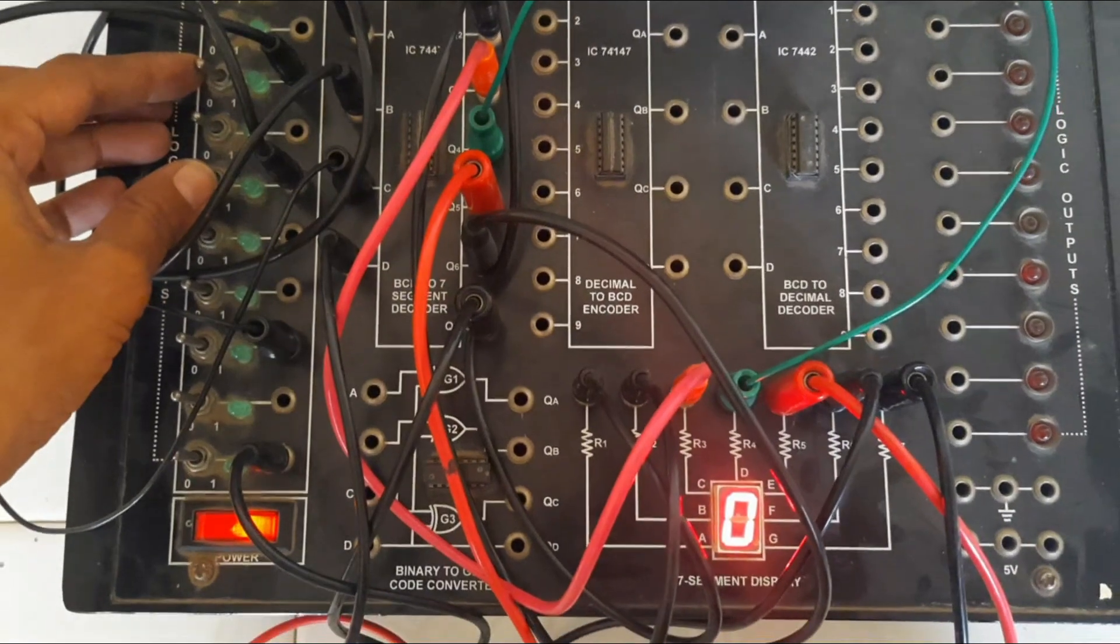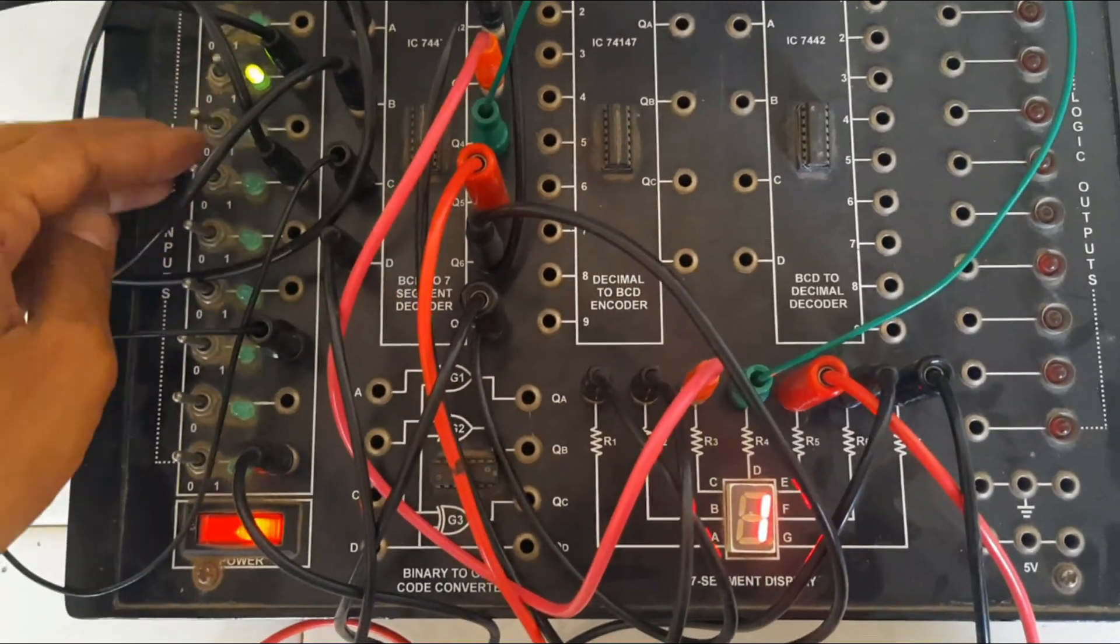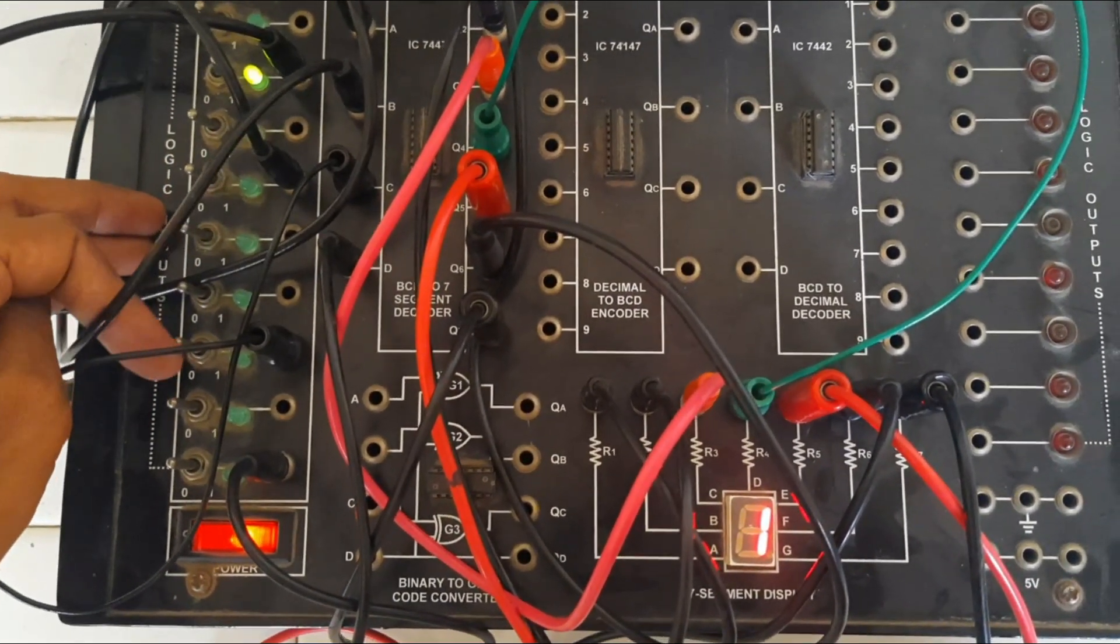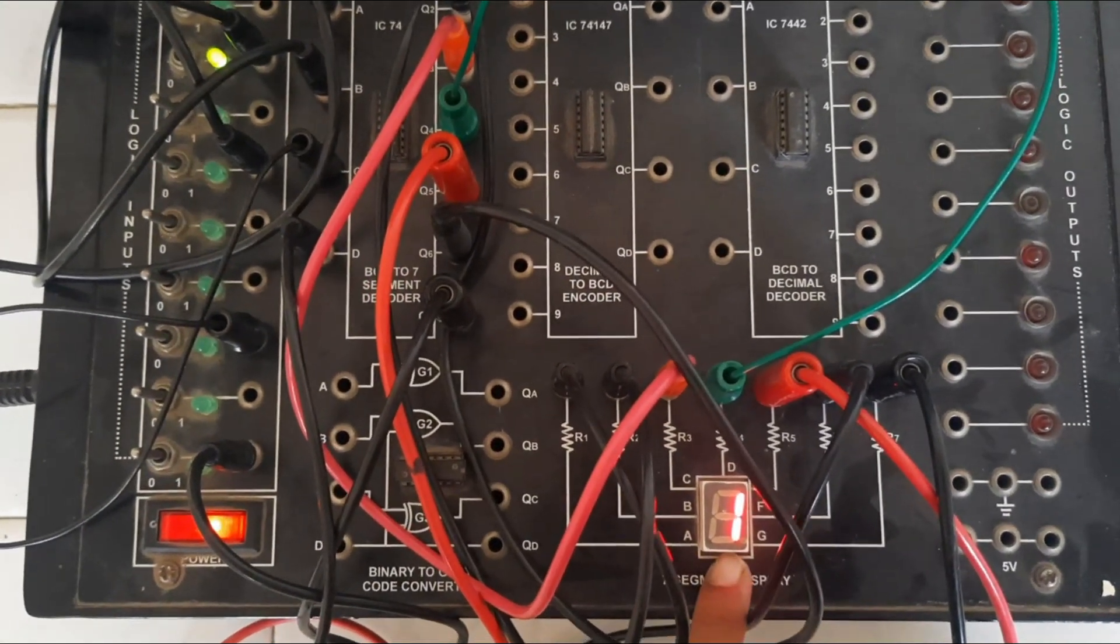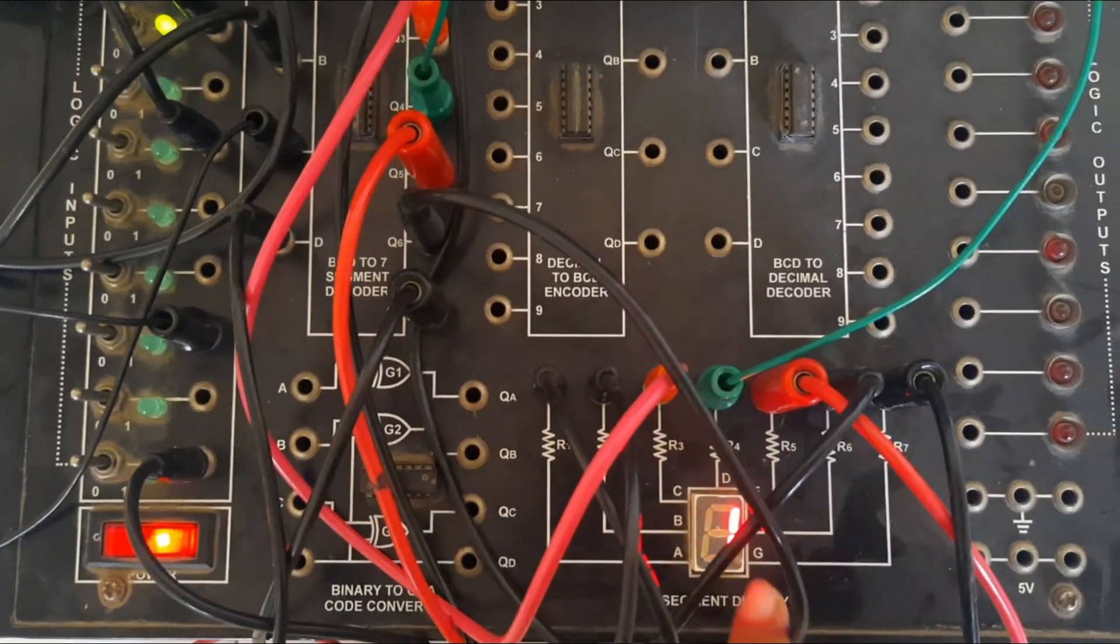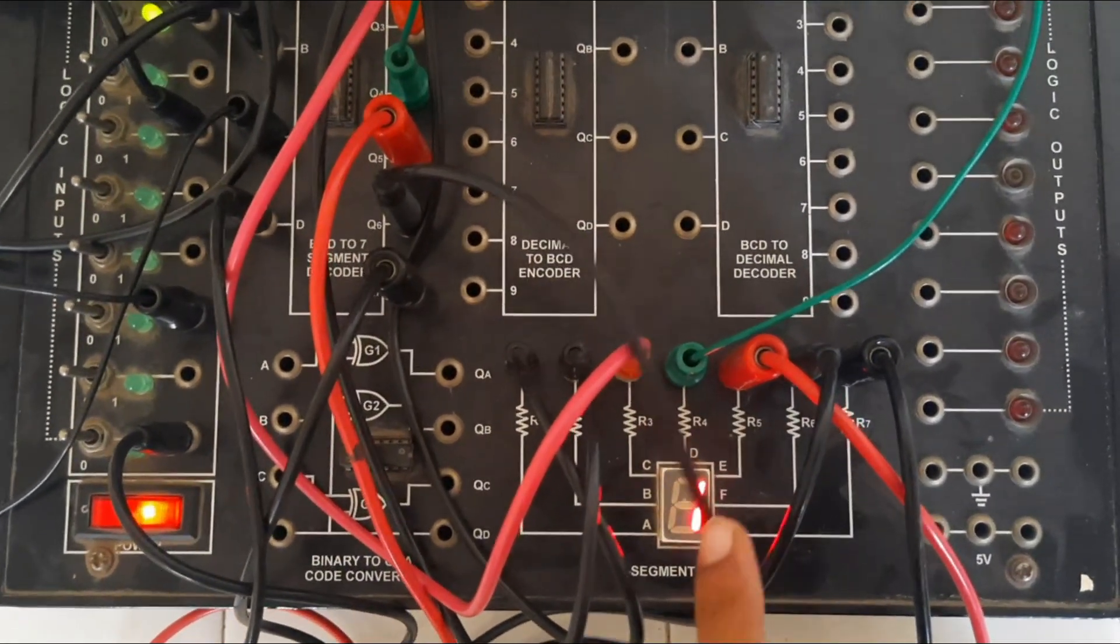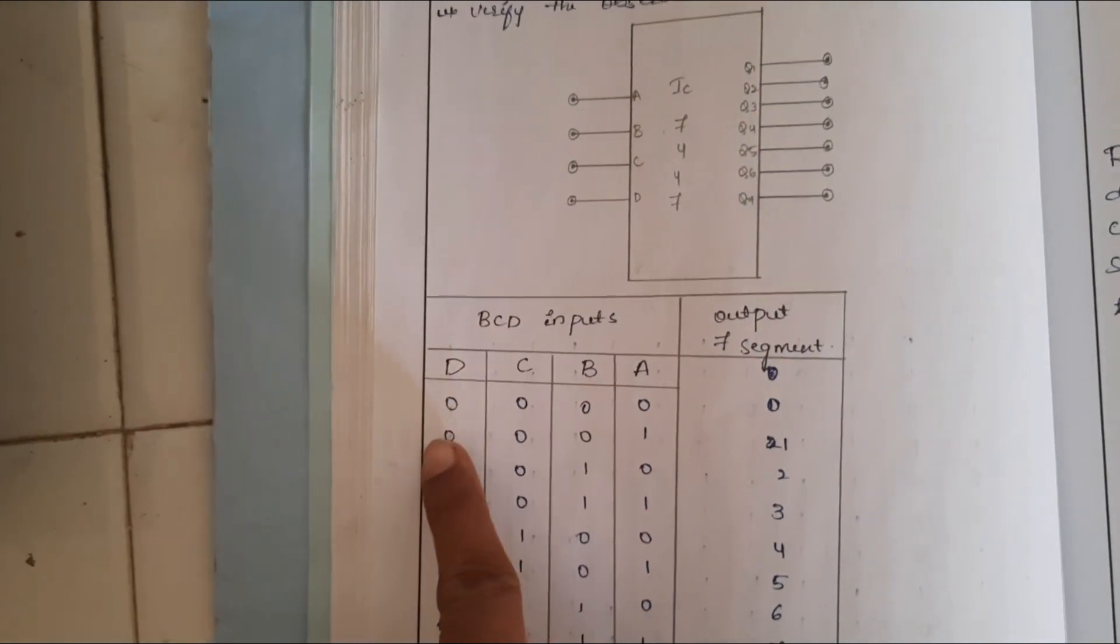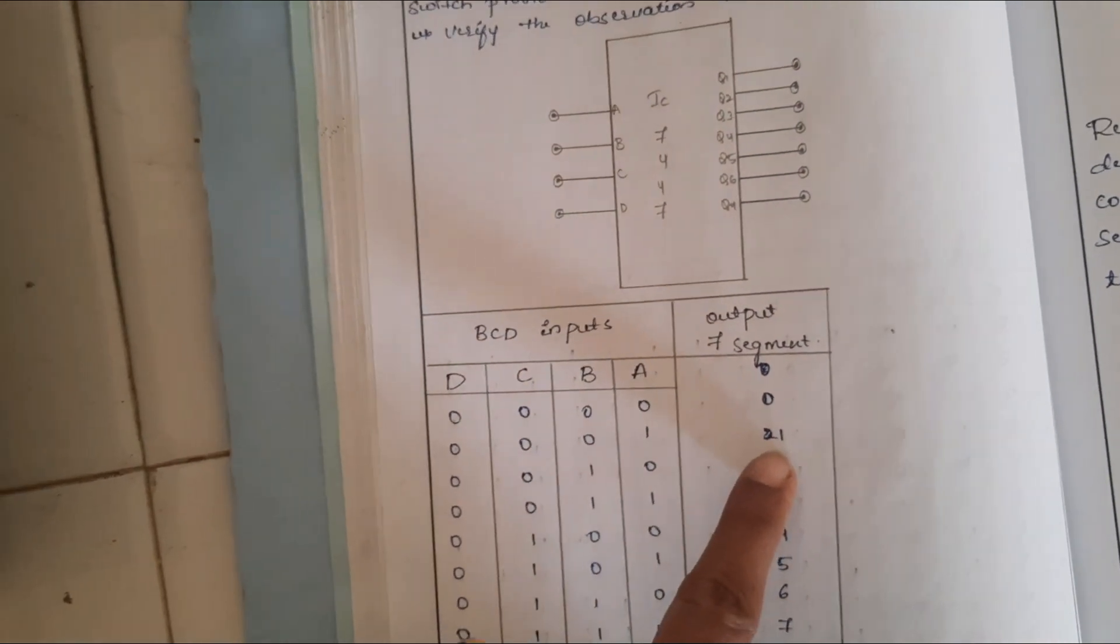Next we have to apply according to the table A1, and all other inputs must be 0 B C D, then you can see on this display 1. Number 1 is observed. Here all the inputs 0, A 1, output is going to be 1.